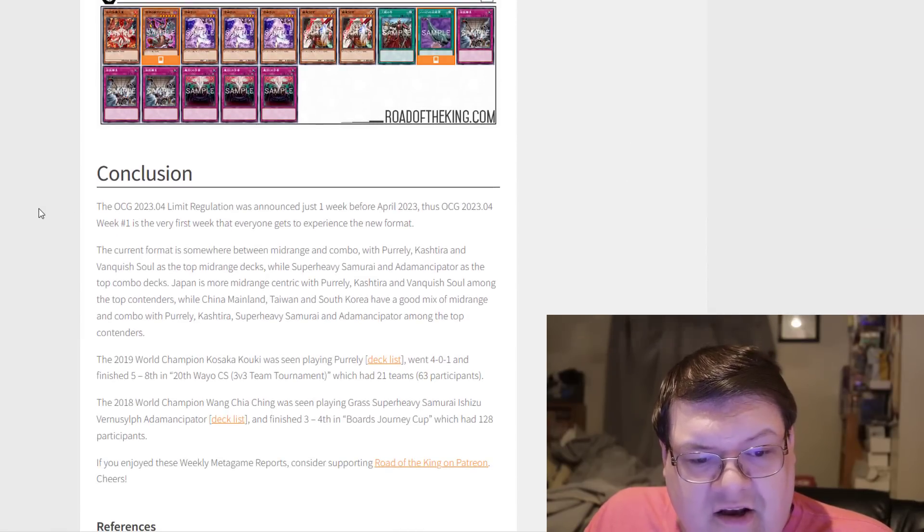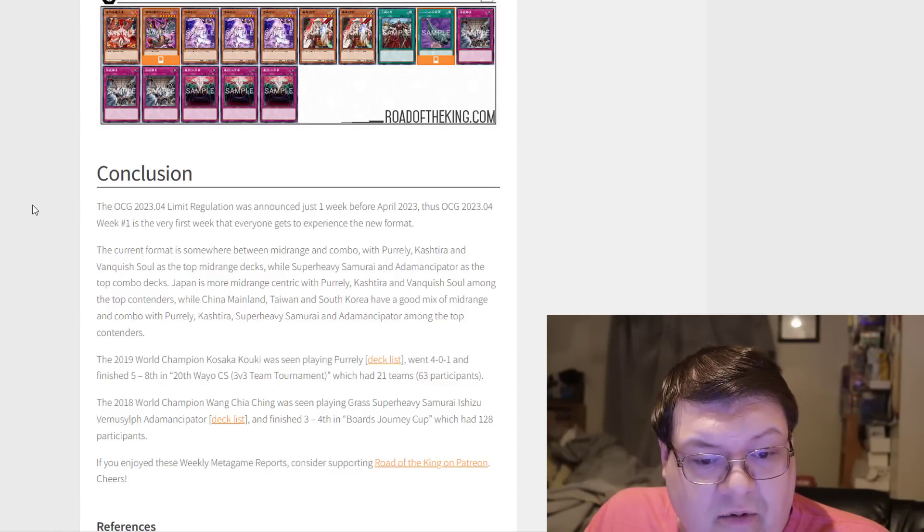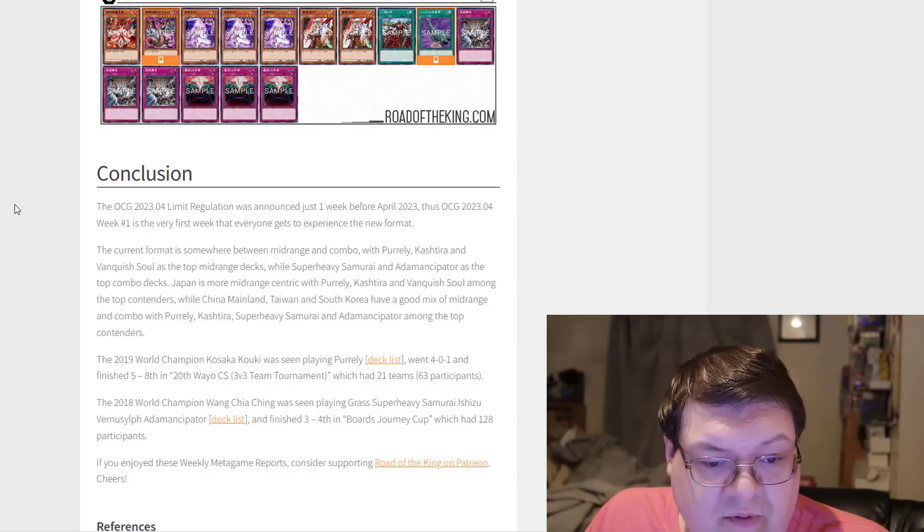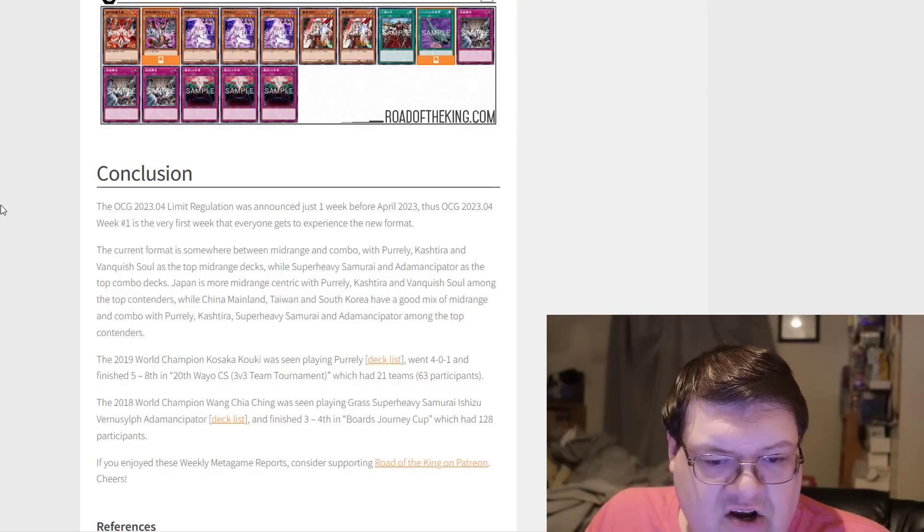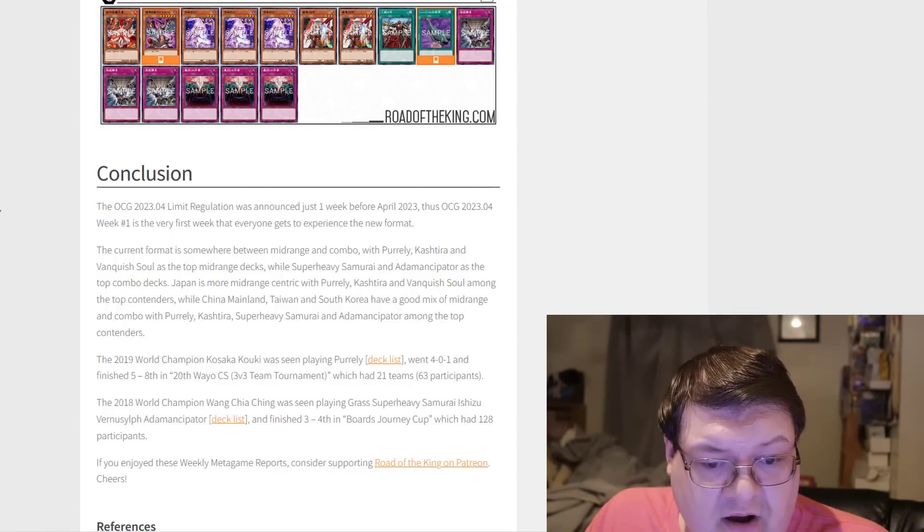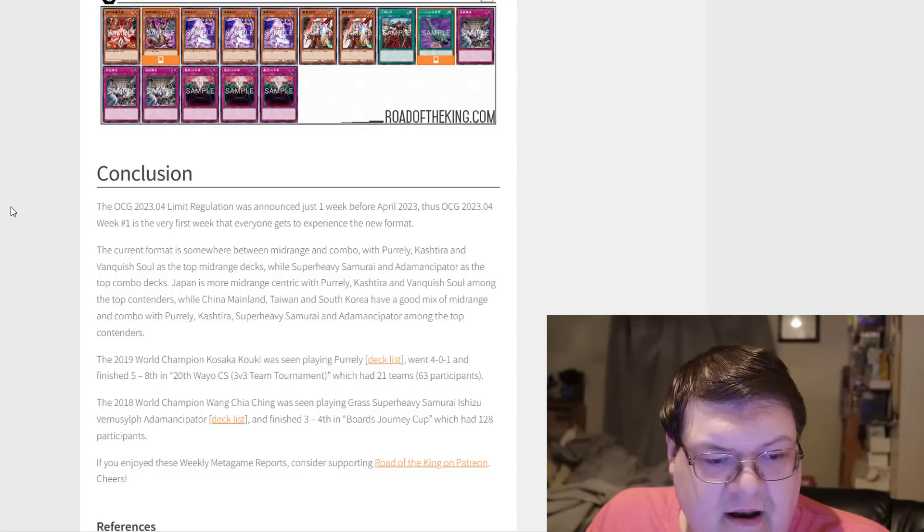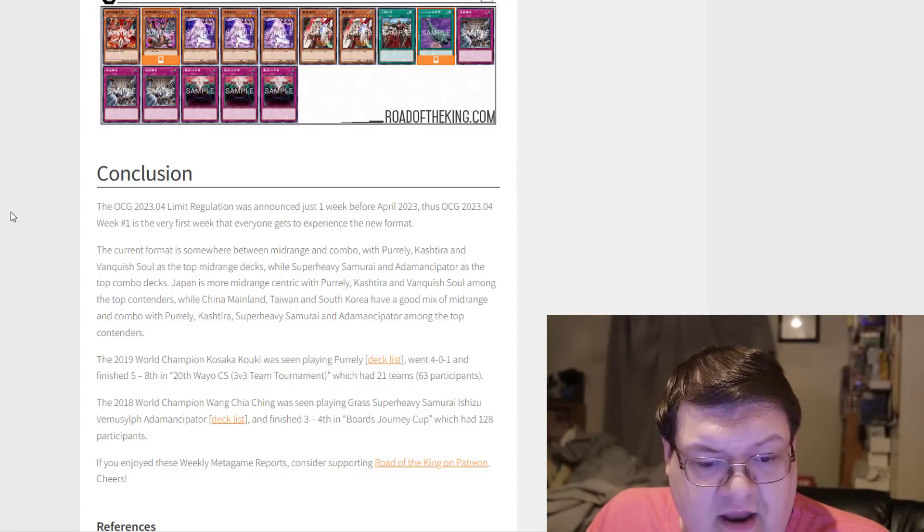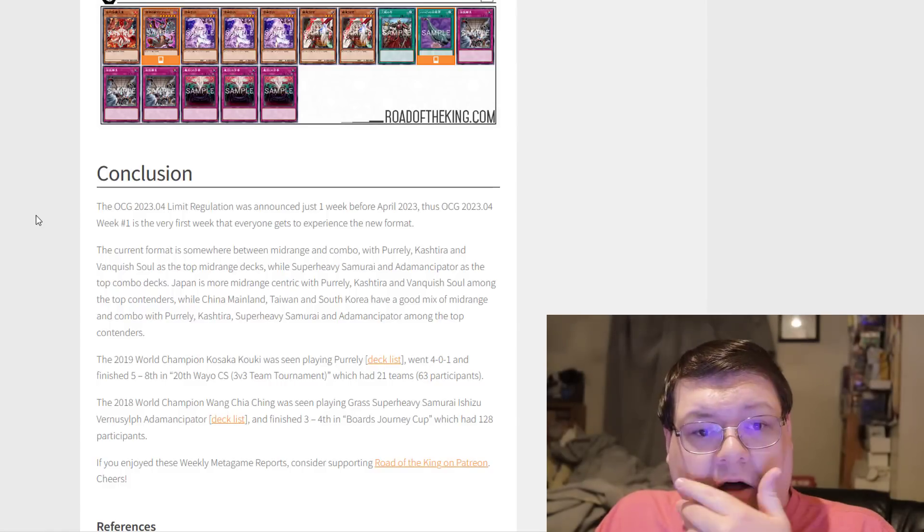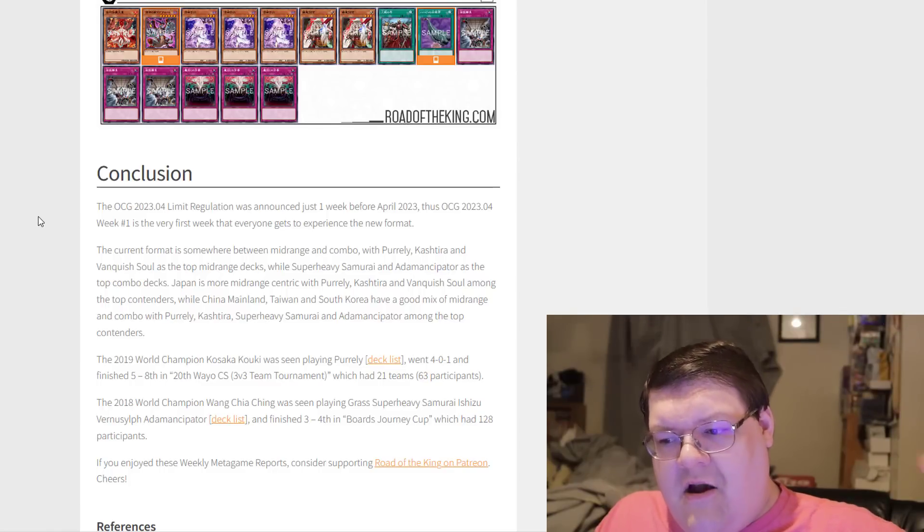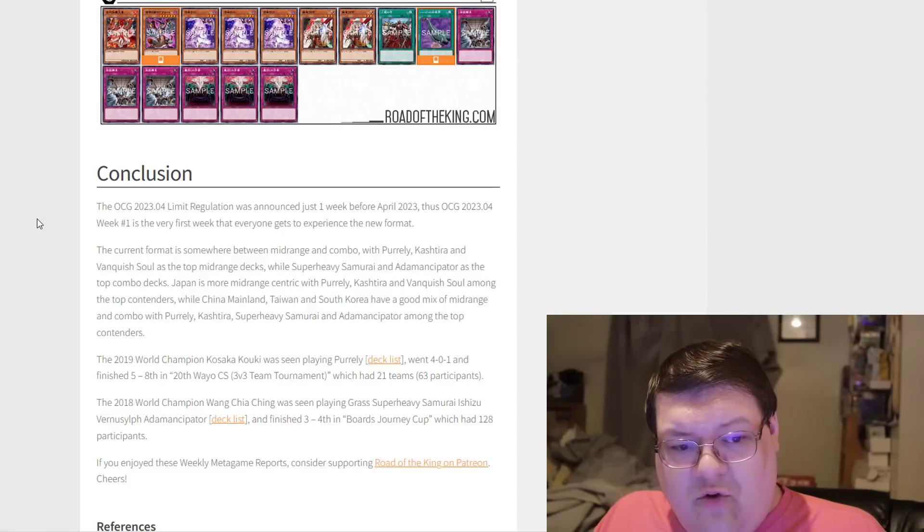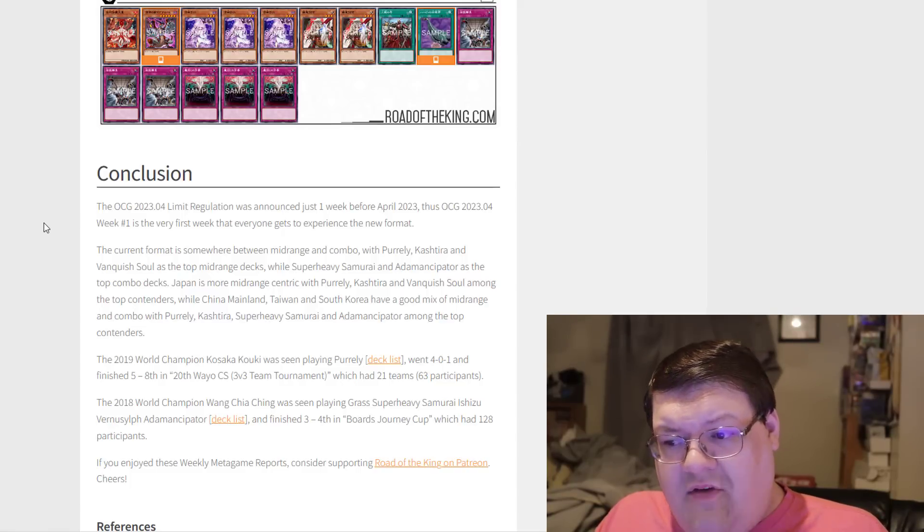The limited regulation was announced just a week ago. The current format is somewhere between midrange and combo, with Purely, Kashtira, Vanquish Soul as top midrange decks, Super Heavy and Ademancipator some of the combo decks. Japan is more midrange centric with Purely, Kashtira, and Vanquish Soul among them, while mainland China, Taiwan, and South Korea have a mix of midrange and combo, with Super Heavy and Ademancipator edging out some more of the metagame. We'll have to wait and see how more of this develops. We do have Duelist Nexus on the horizon here, but everything that I'm seeing has really opened up a lot of the doors to some of the more interesting things out here as well.